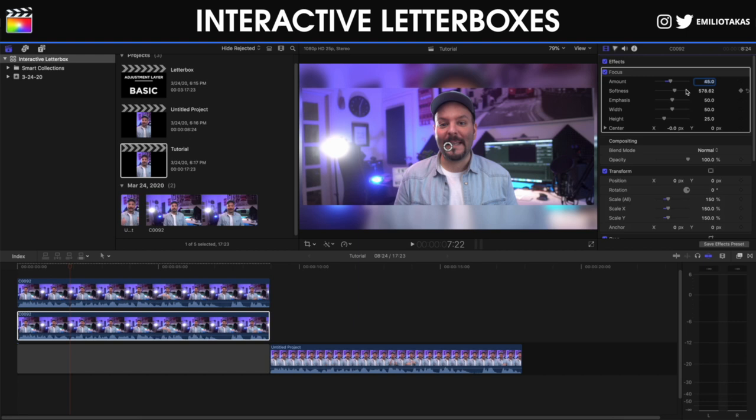We can control also the softness. I will leave it as it is in the default. The emphasis, let's make a little bit darker. Perfect. And we have it blurred.